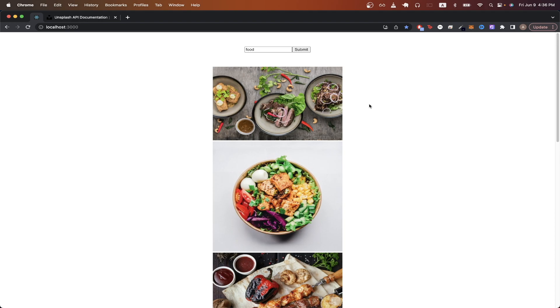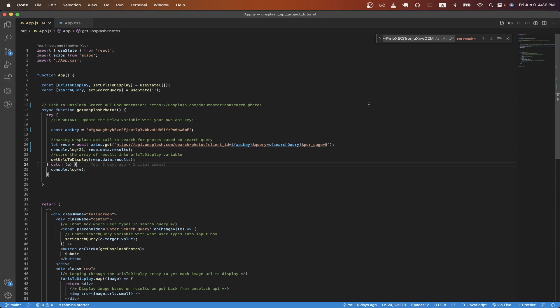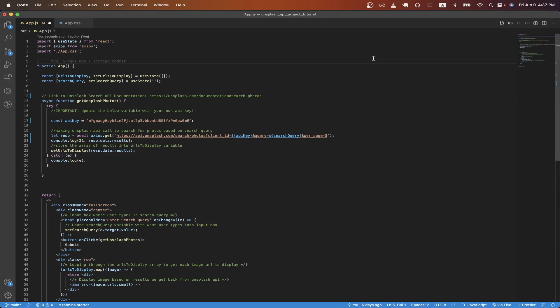Now I will switch over to the code to explain how this project was built. I will leave a link in the description and in the comments with this exact code on my GitHub profile. Now I will go through the code and explain what each line is doing.